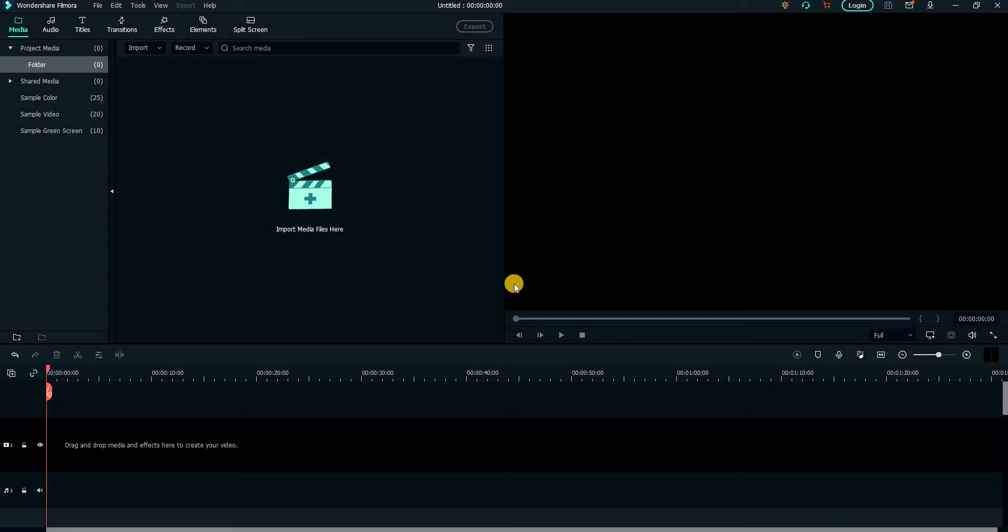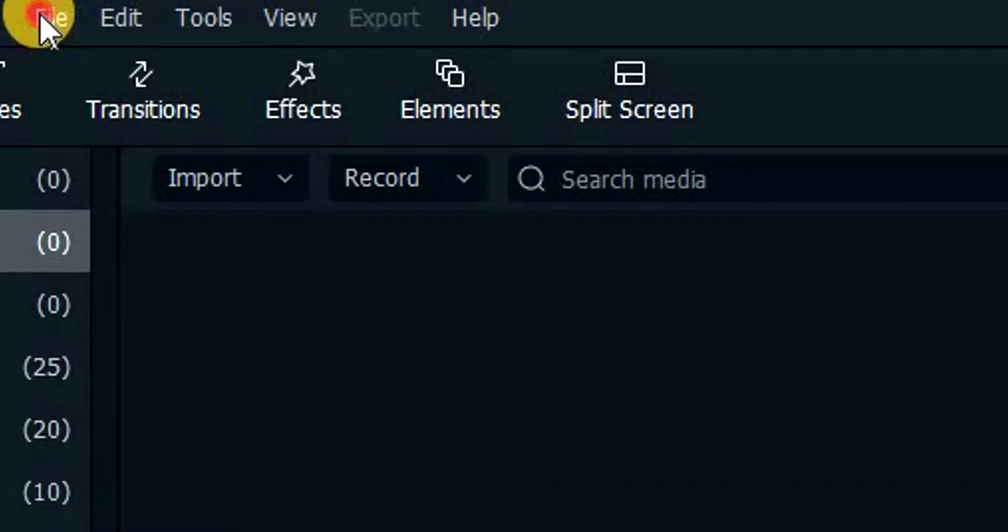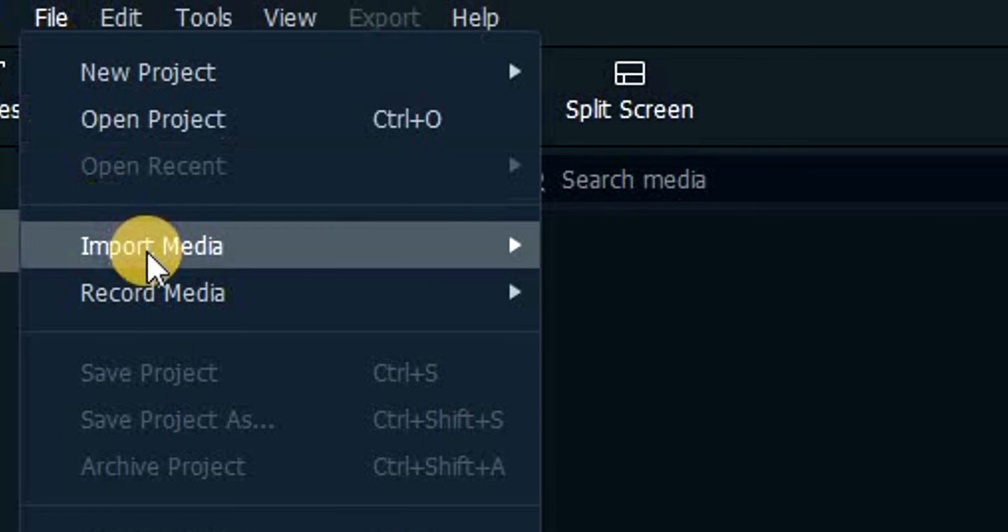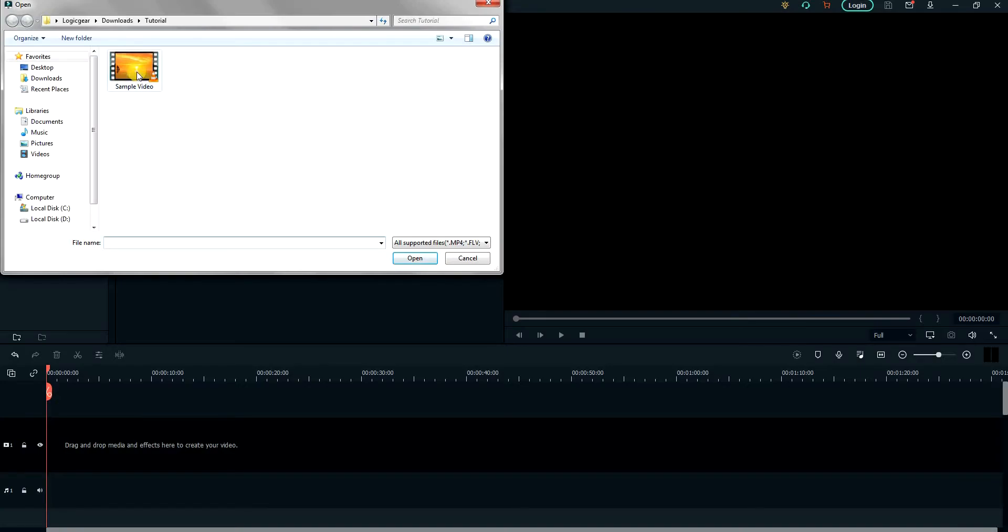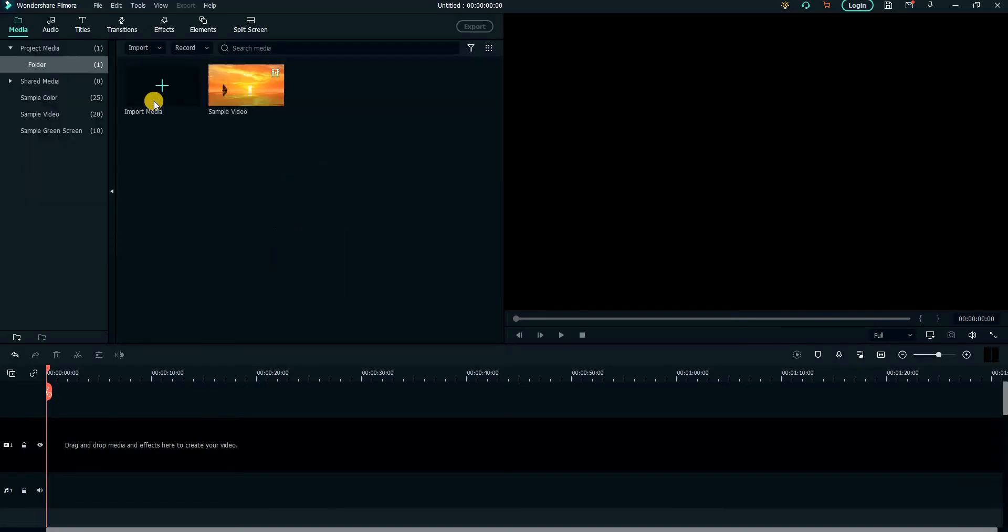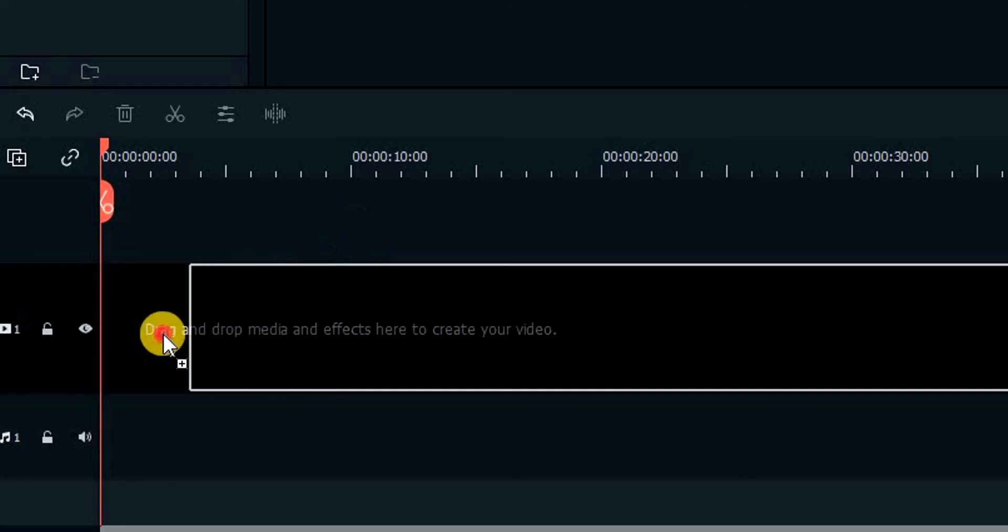This is the free version of this software and you can use it for your basic editing tasks without a problem. To import a file, go to File, Import Media, and then Import Media Files. Then drag the imported file onto the timeline.